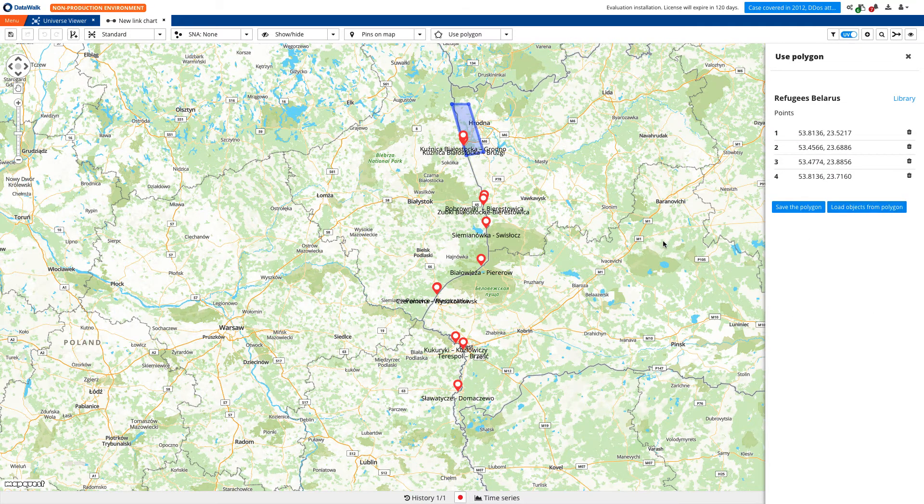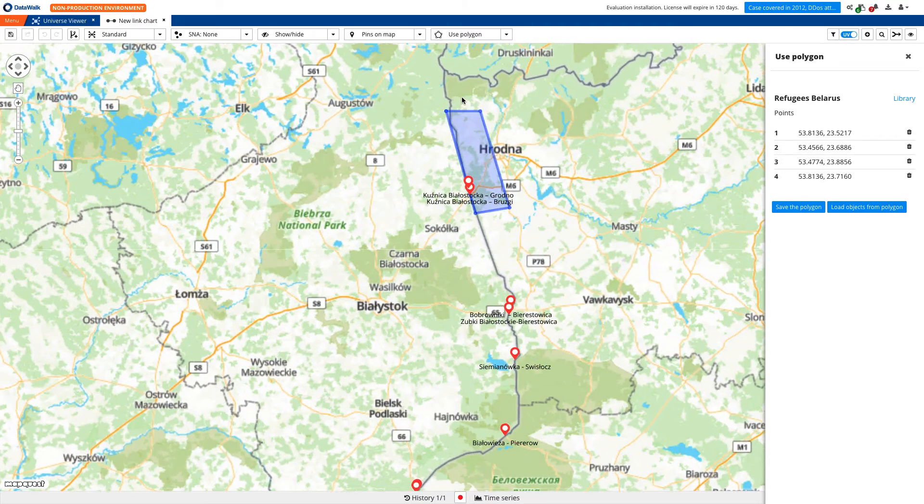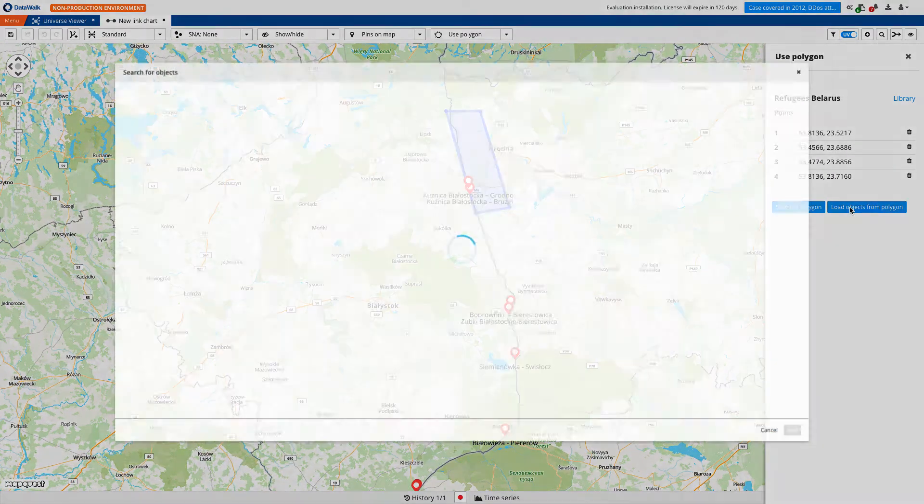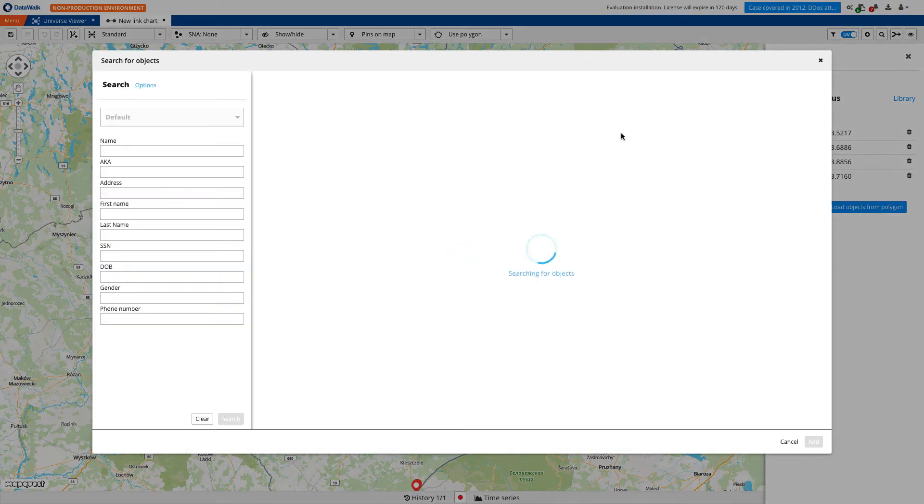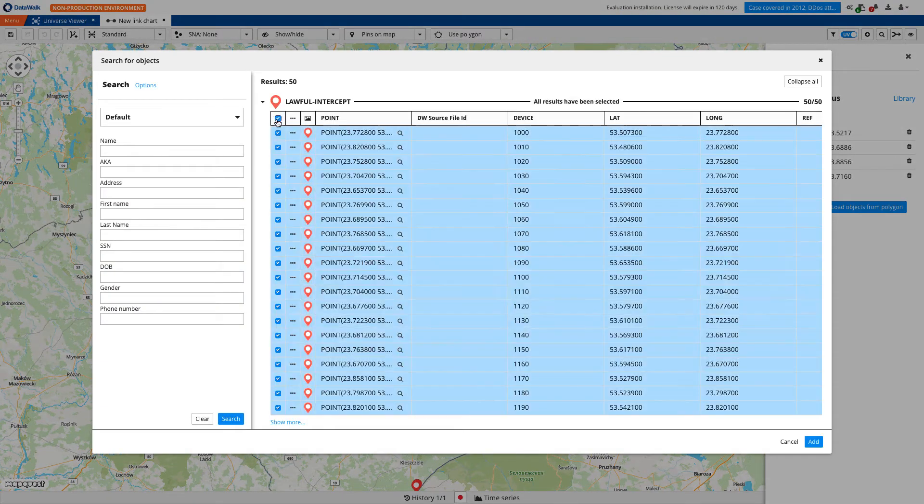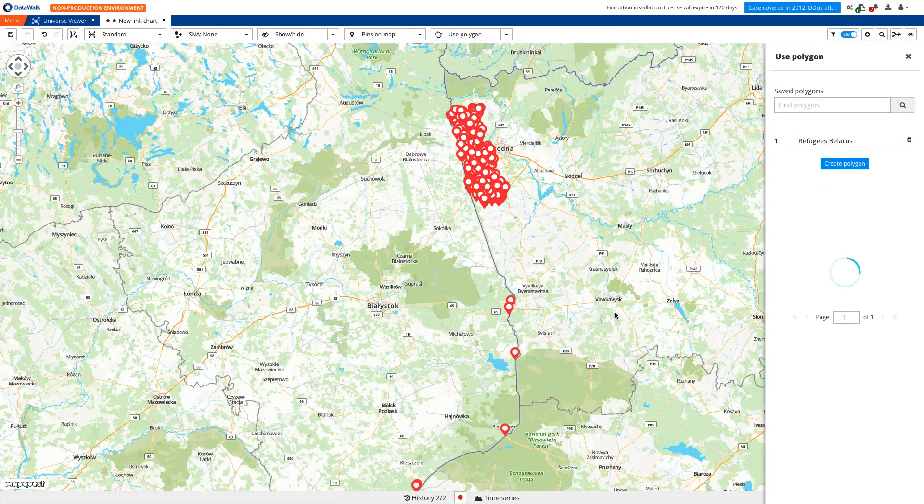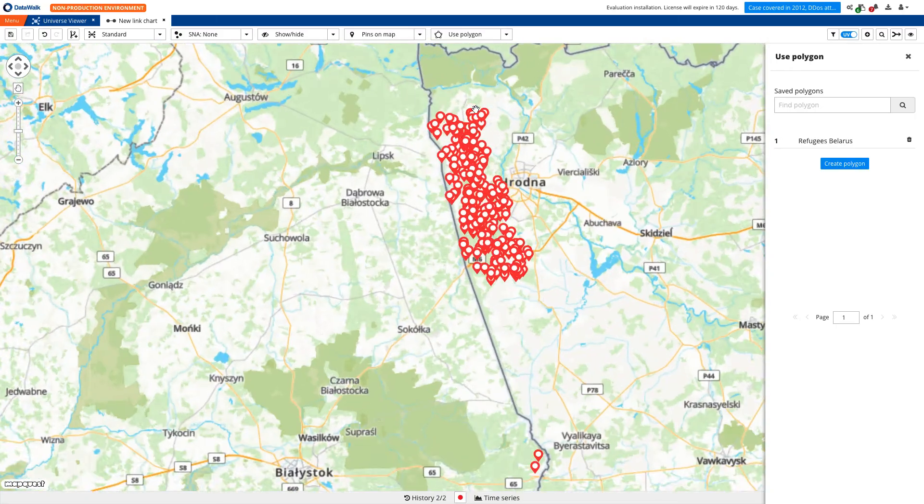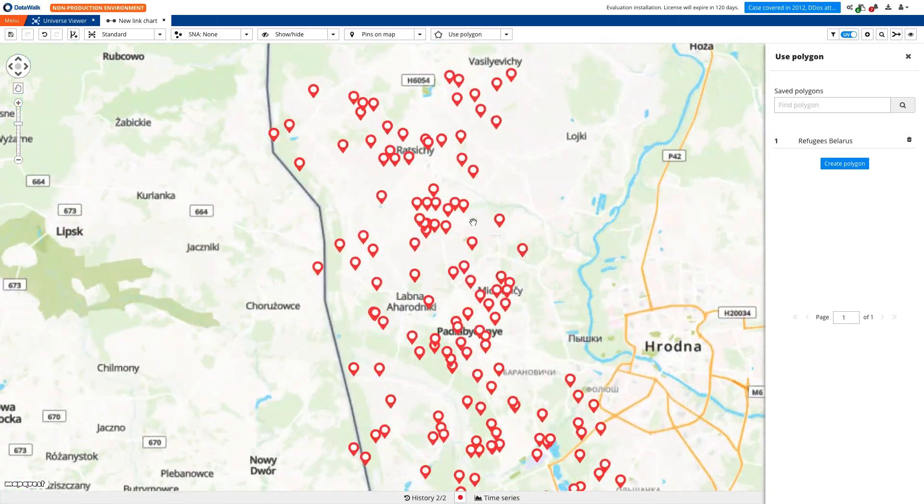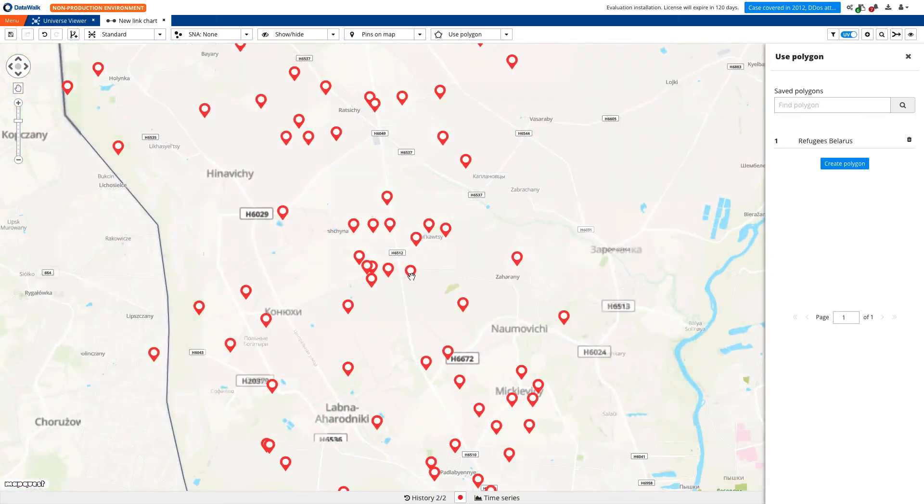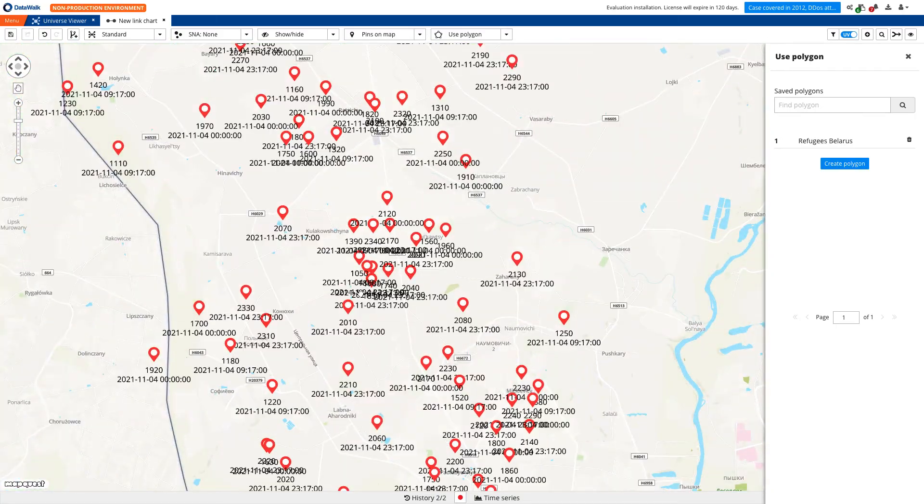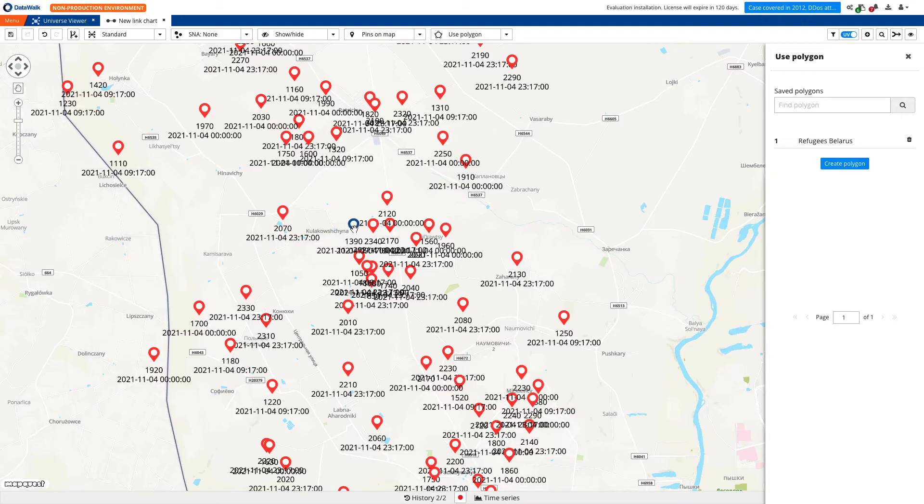Now, we want to load anonymous and commercially available location data from mobile devices that have been recorded within the polygon beyond the legal border crossings. And we see dozens of pins on the map with unique device IDs and timestamps of logged activities.